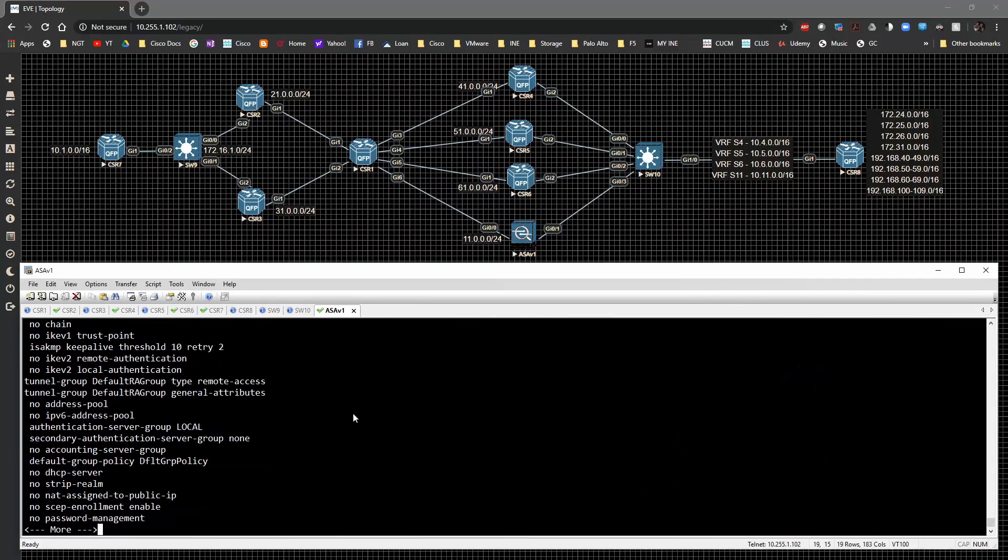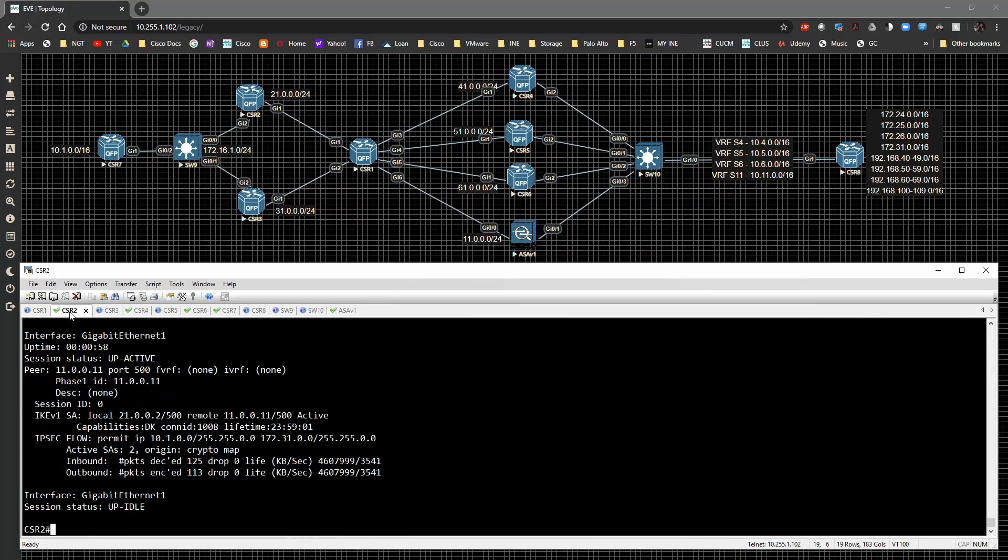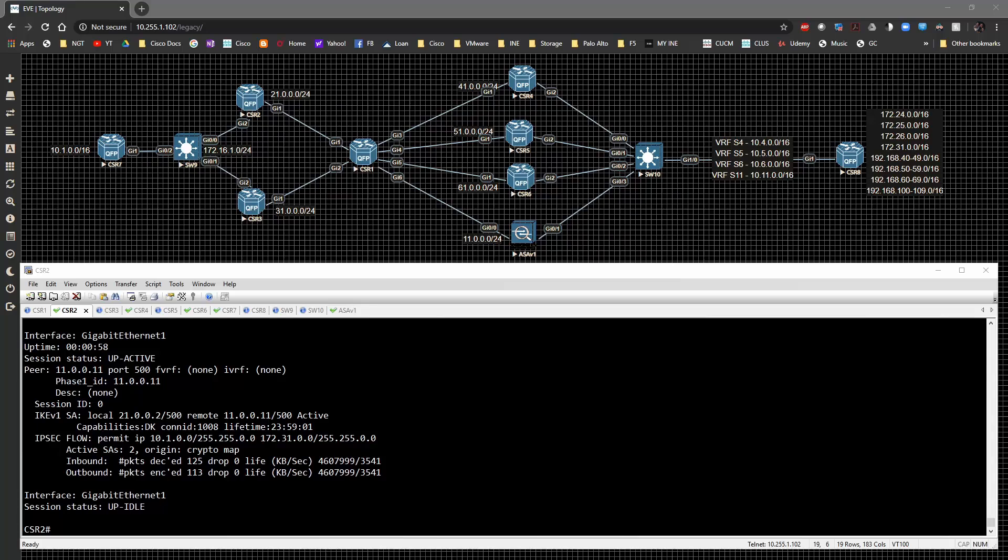So I just wanted to point that out to you guys beyond that, that is it for dead peer detection. There's really not much more to it than that. So with that being said, ladies and gentlemen, thanks so much for stopping by and hanging out with me in this video. And until next time guys, take it easy.